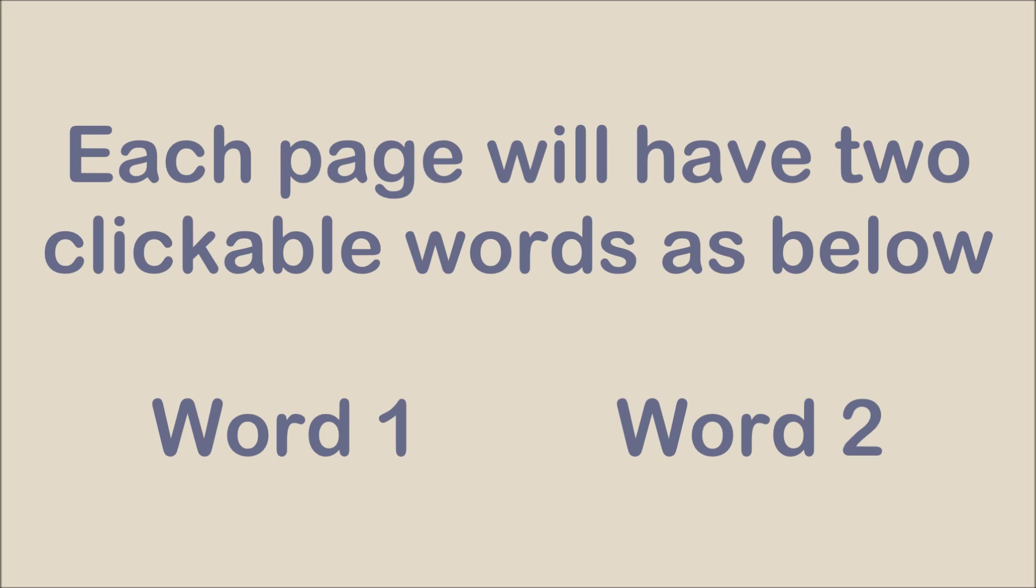Don't worry if you click on the wrong answer, just try again. Hope you enjoyed the story and there may even be a surprise at the end.